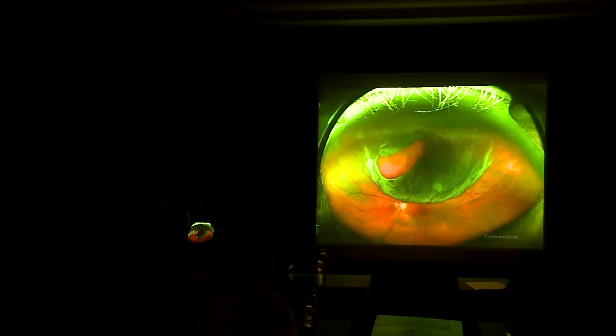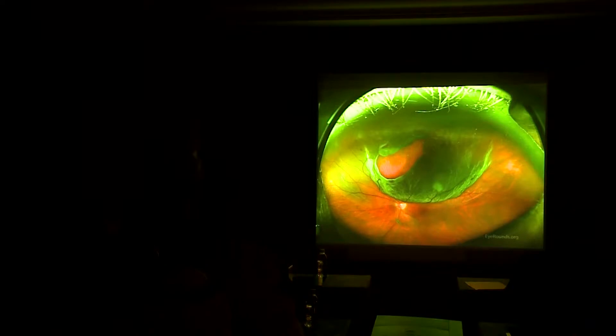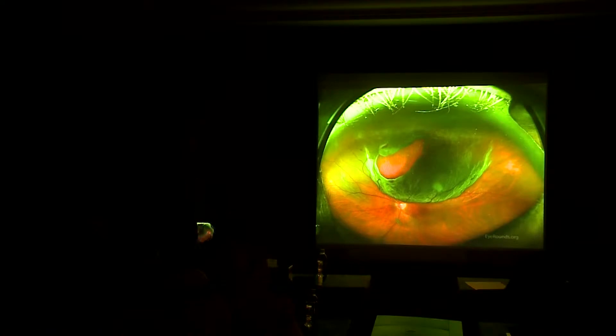Actually, this is a picture by the Optos, a new machine which constructs the image of the retina in one shot in a panoramic image. But with indirect ophthalmoscope, we can get the same image by drawing. You can draw different parts of the retina to get the same image.